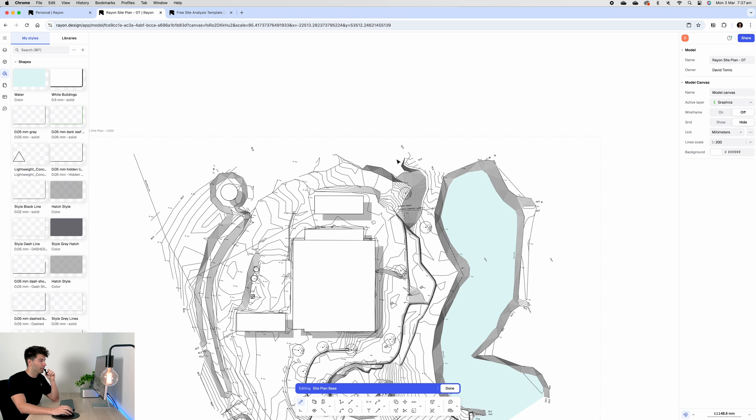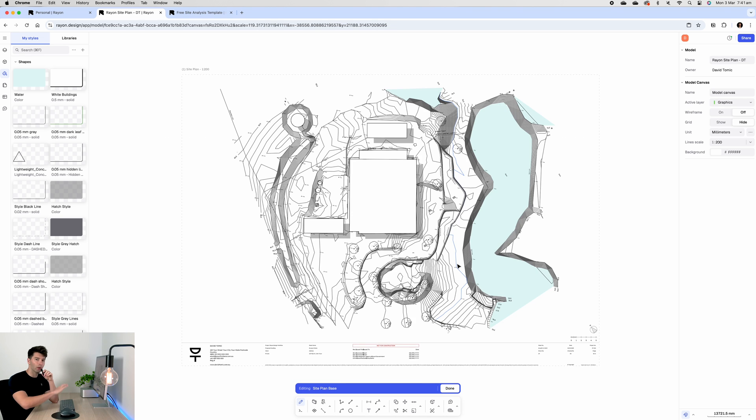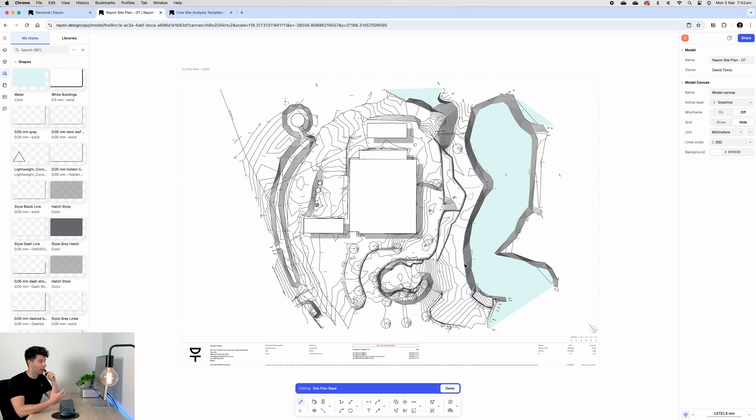Next we're going to adjust our water all the way over and there we go we've got our water body created in a matter of seconds. I know for a fact there's another water body over here that isn't depicted very easily on this plan but I'll go ahead and add that in as well.